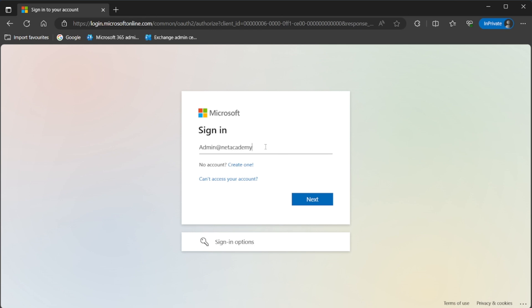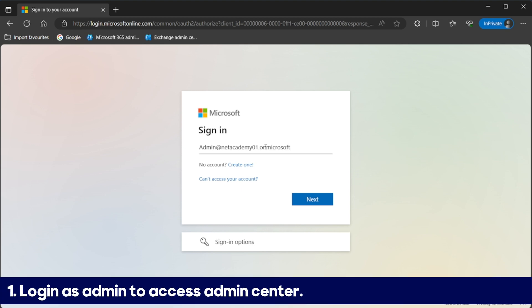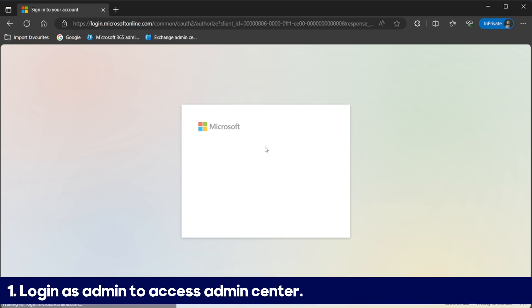And we will show how to sign out a user from all sessions at once. First step: Log in as admin to access Admin Center.